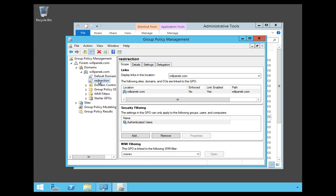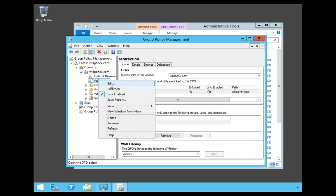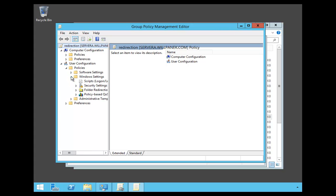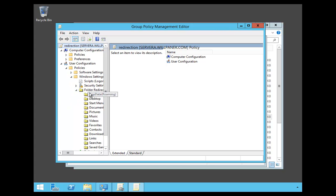So I'm going to right-click on that and say Edit. When the Group Policy Management Editor comes up, I'm going to expand my policies, expand Windows Settings, and then expand Folder Redirection.